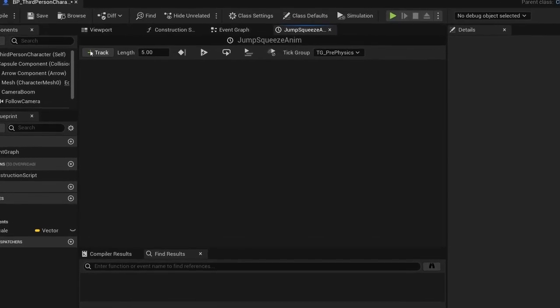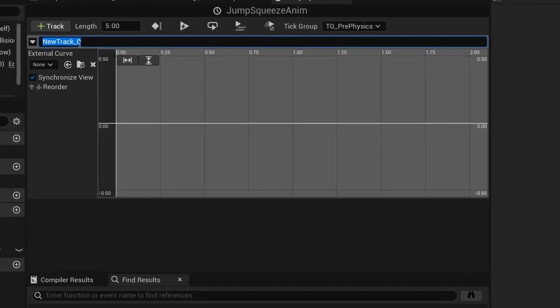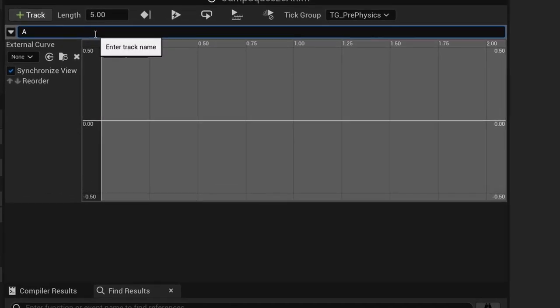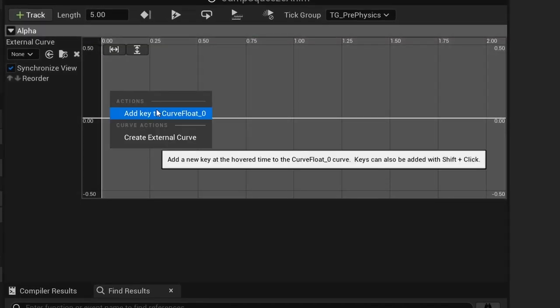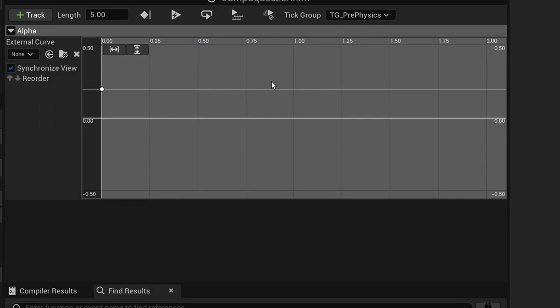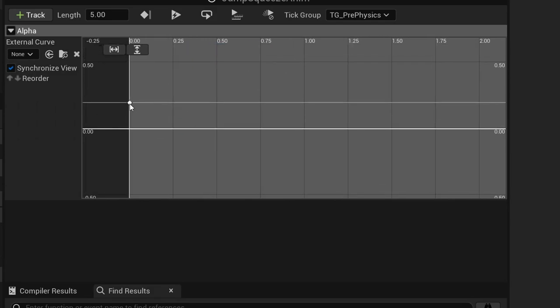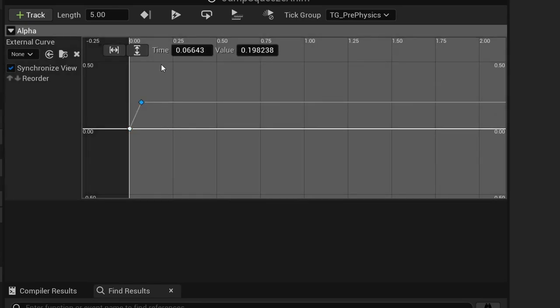Double click the timeline and create a float track called alpha. Create a key for time 0 and value 0. Create another key for time 0.025 and value of 1.